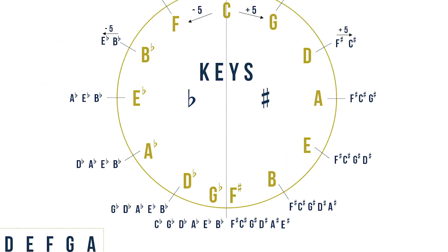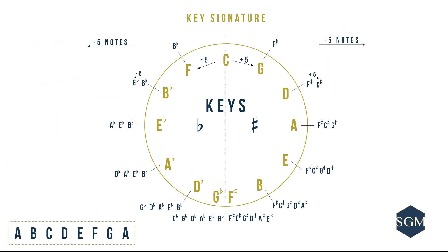Now catch us on our next episode where we will talk about the concept and idea of enharmonics and why do composers use enharmonic notes.